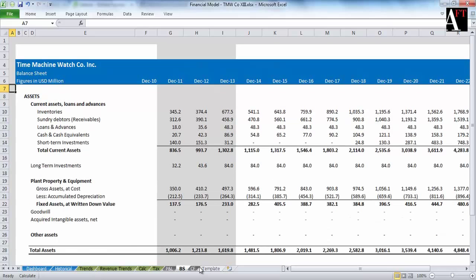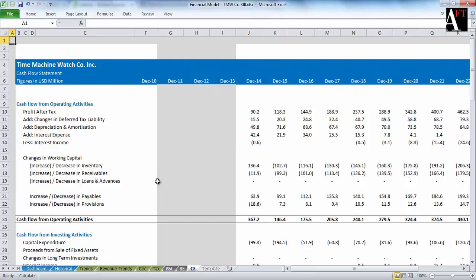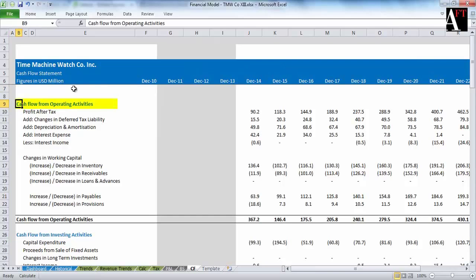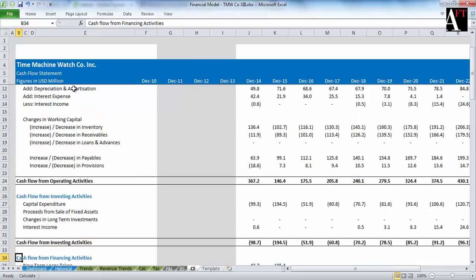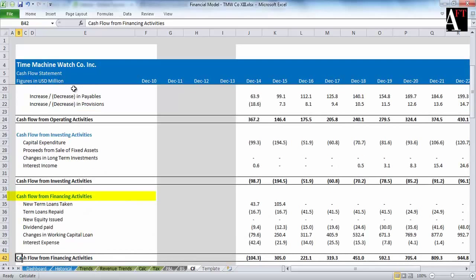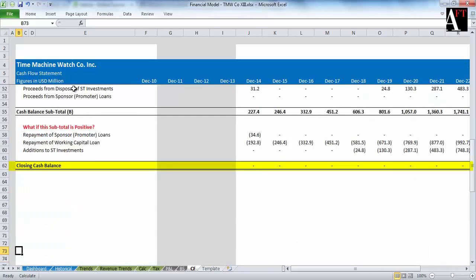And the last one is the cash flow statement, again forecasted. You can note that there is cash flow from operating activities, cash flow from investing activities, and cash flow from financing activities. And finally, you have the closing cash balance.